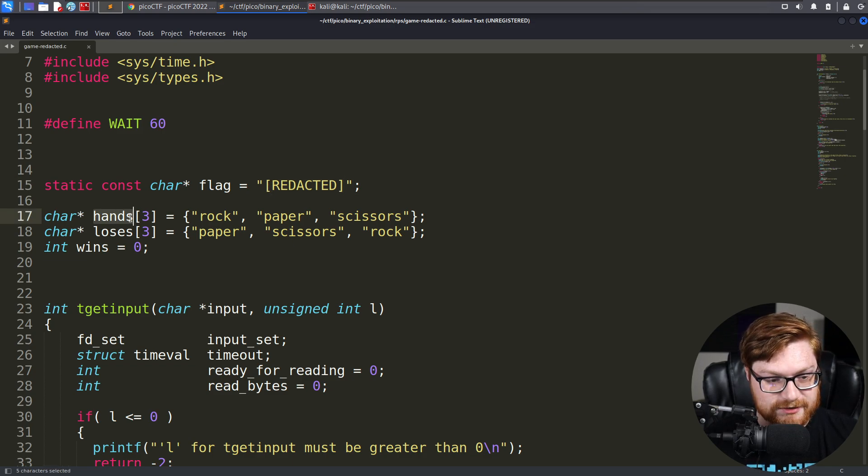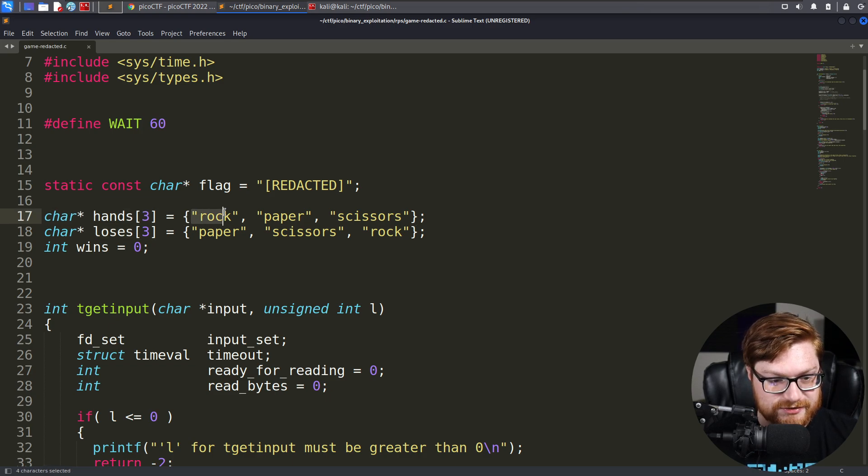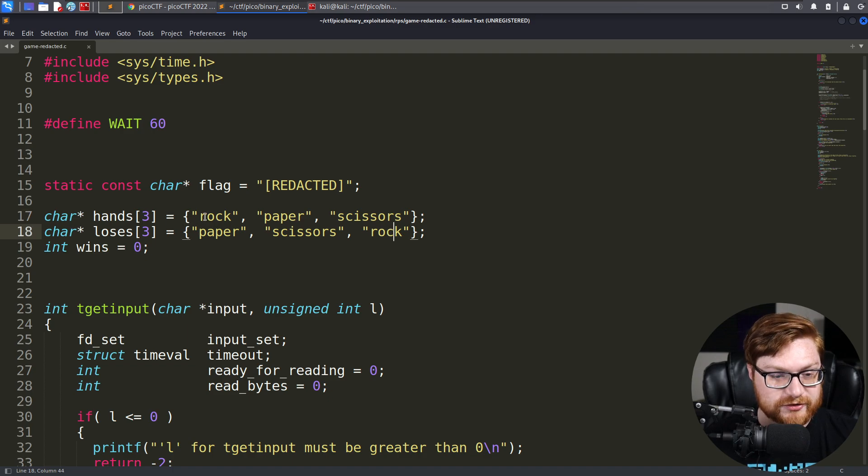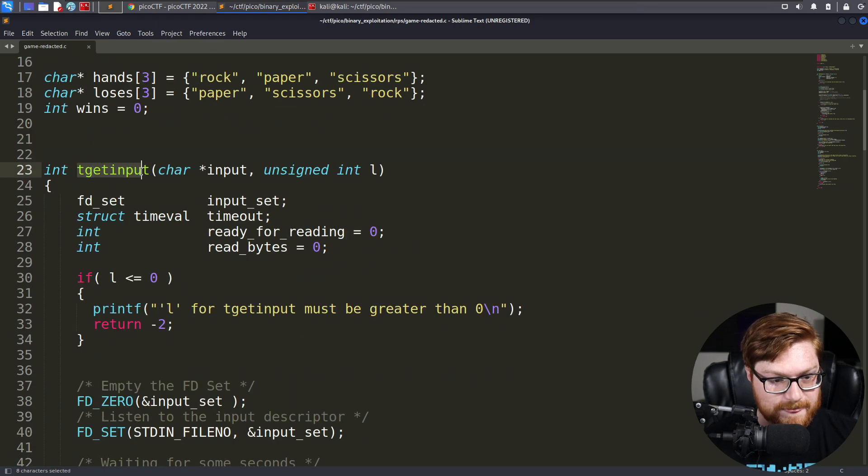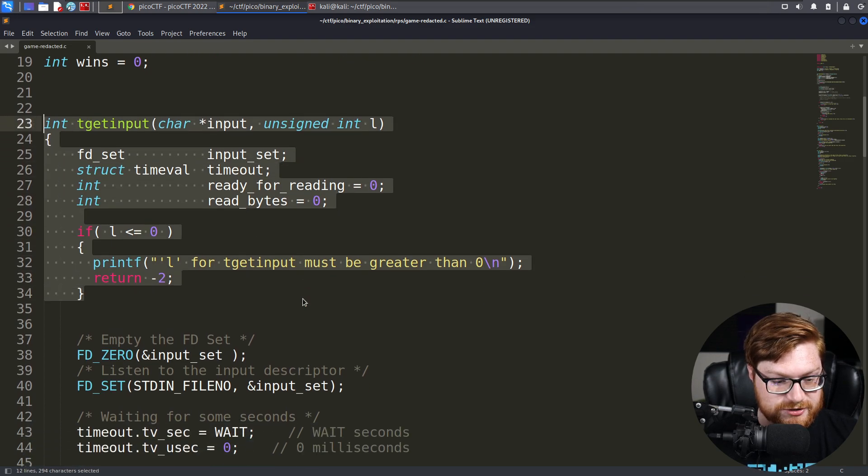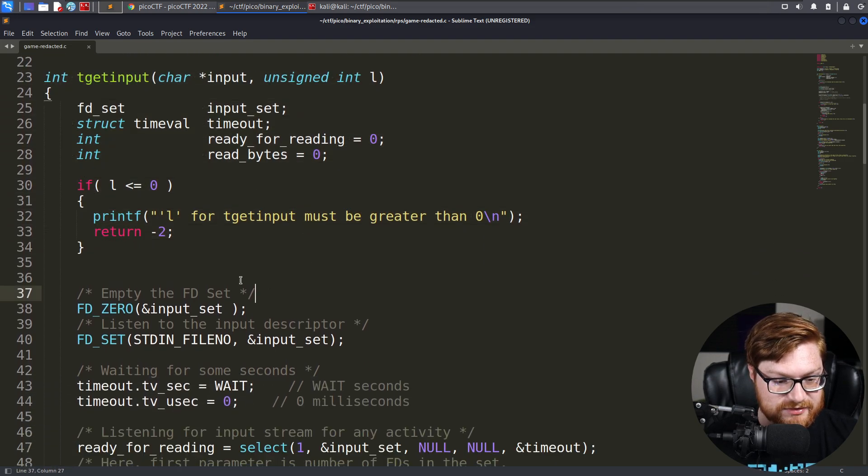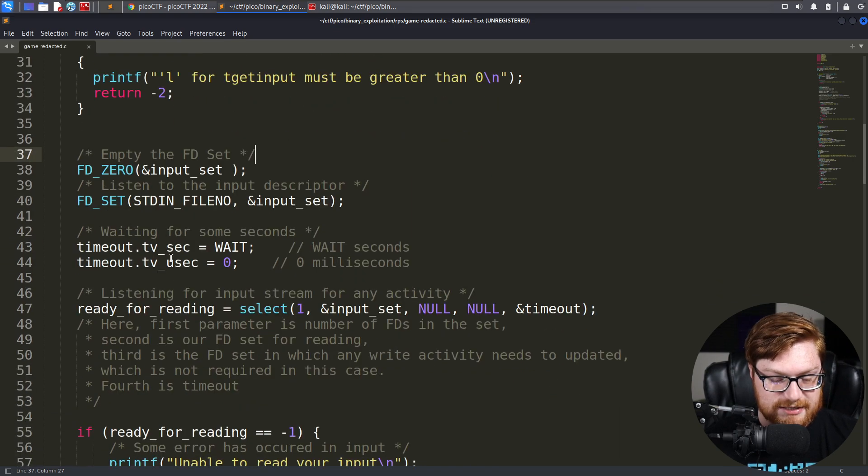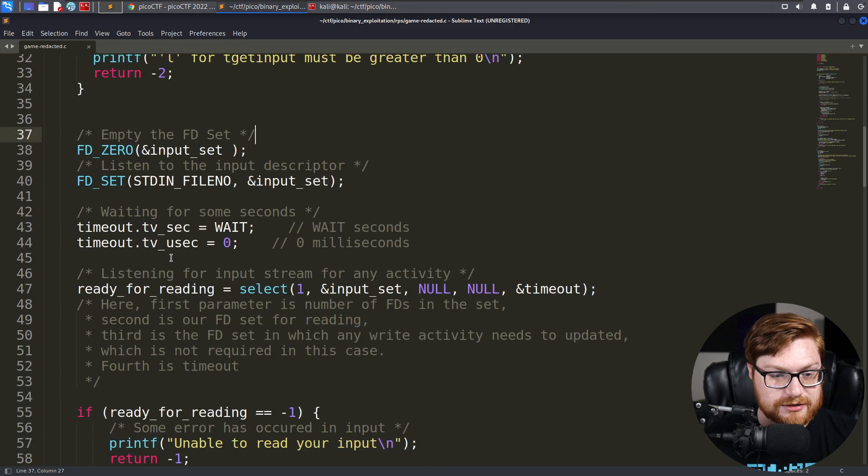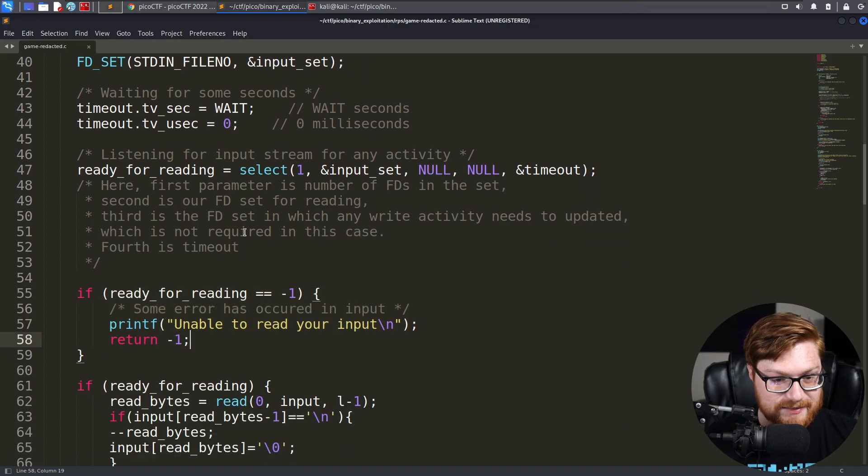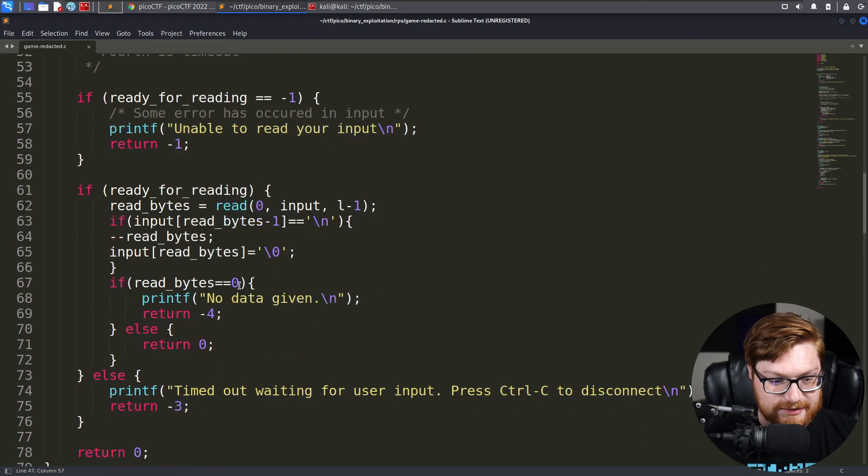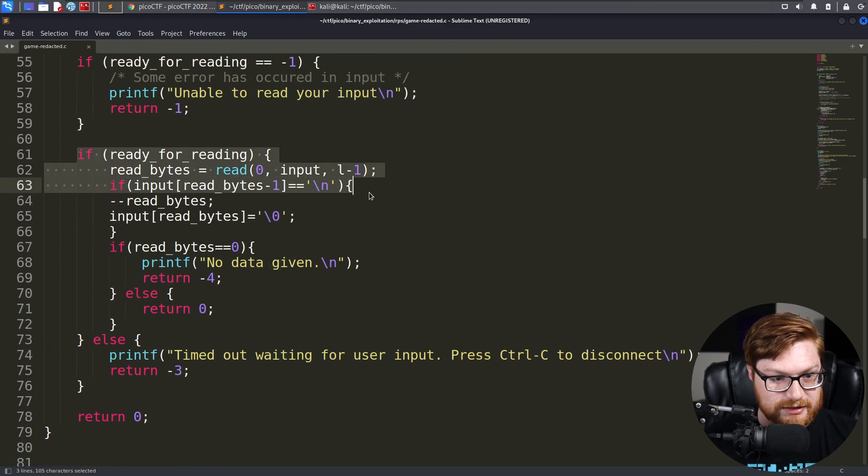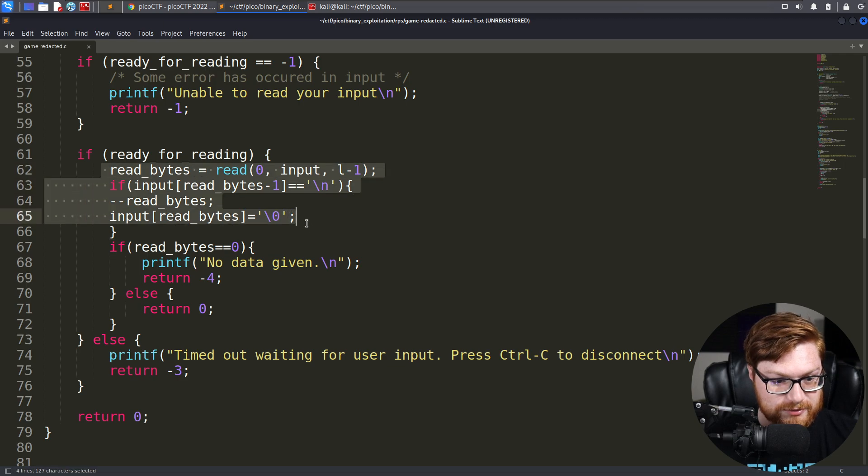We have a hands and loses array set up with character strings of rock, paper, scissors, and paper, scissors, rock. This must be what loses against what hand. You also have an integer variable for wins, and we have tget input, another input retrieval function that we had seen previously. Looks like they kind of set this all up as they had in the different renditions of binary challenges. We have a ready for reading check, which is that select stream we've seen previously.